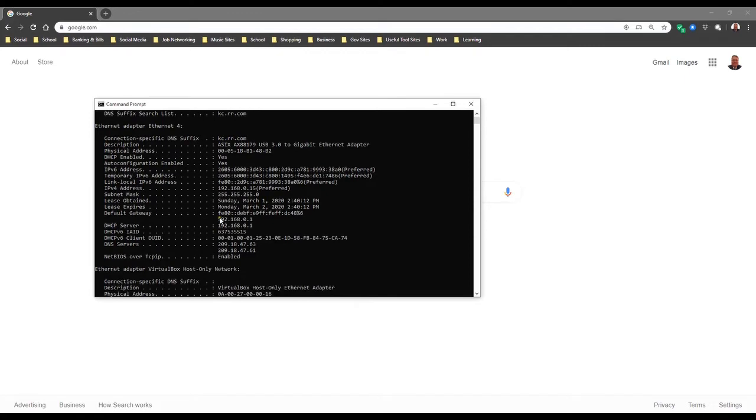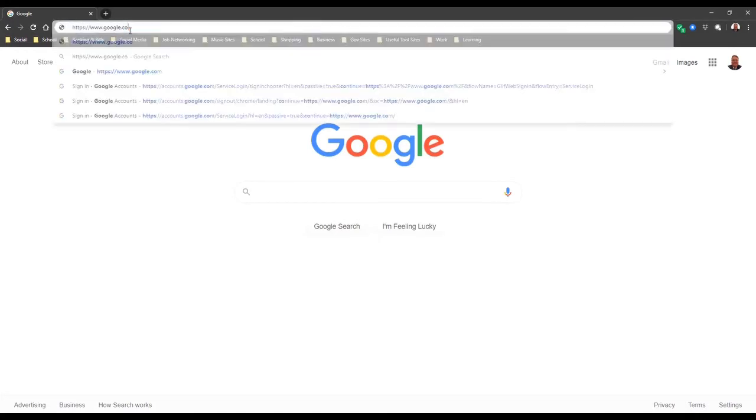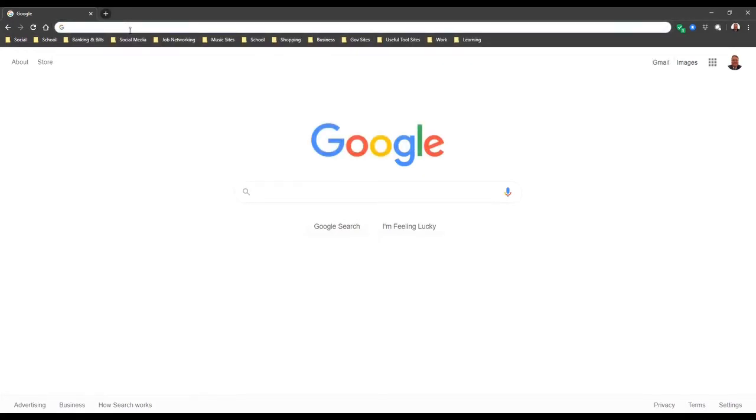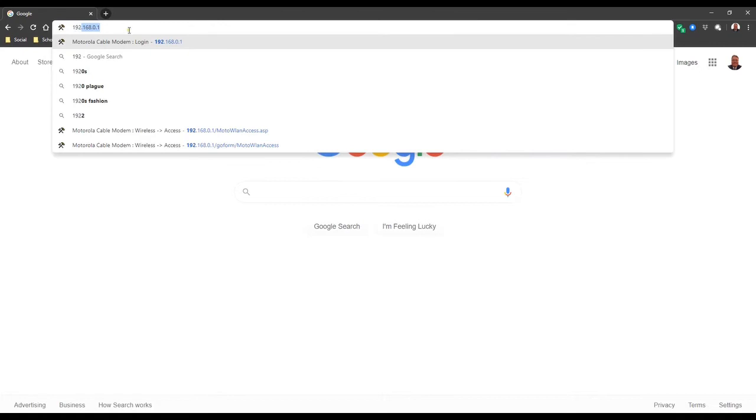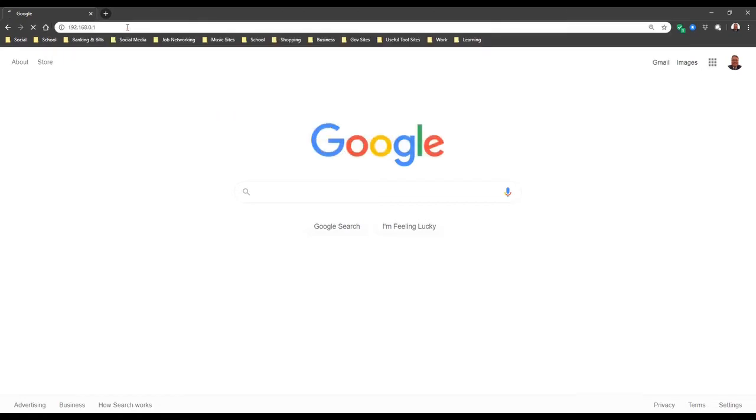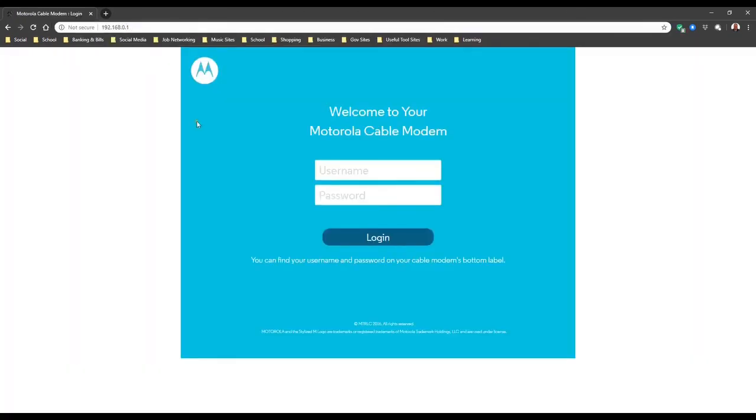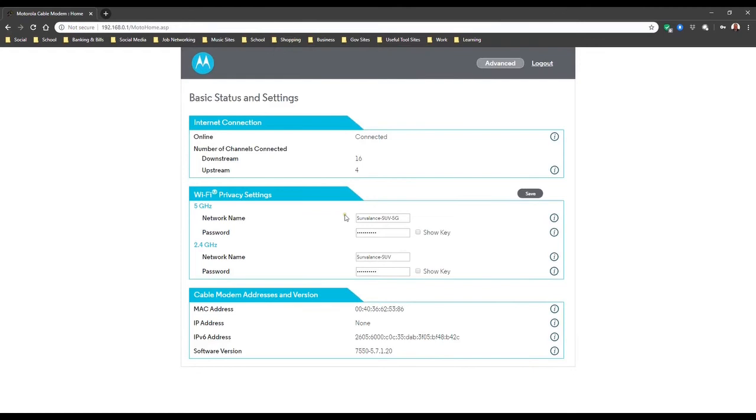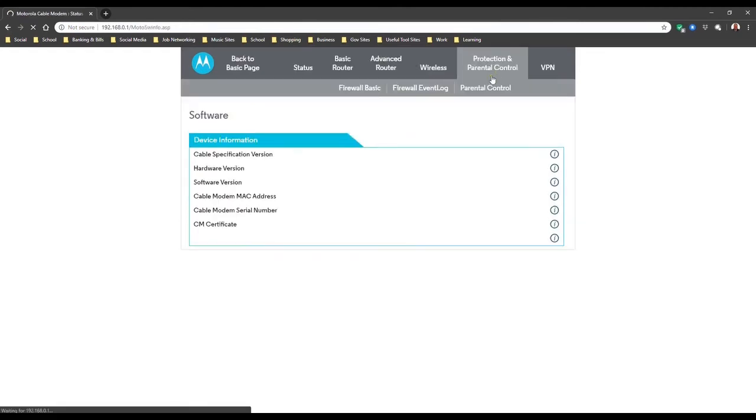So your default gateway, you can just google it, but your default gateway you're going to enter into your URL or your web address is 192.168.0.1. I've already done this before so there we go. Right now I'm getting into my actual cable modem which is a Motorola and I'm entering the password information that's on the router itself.